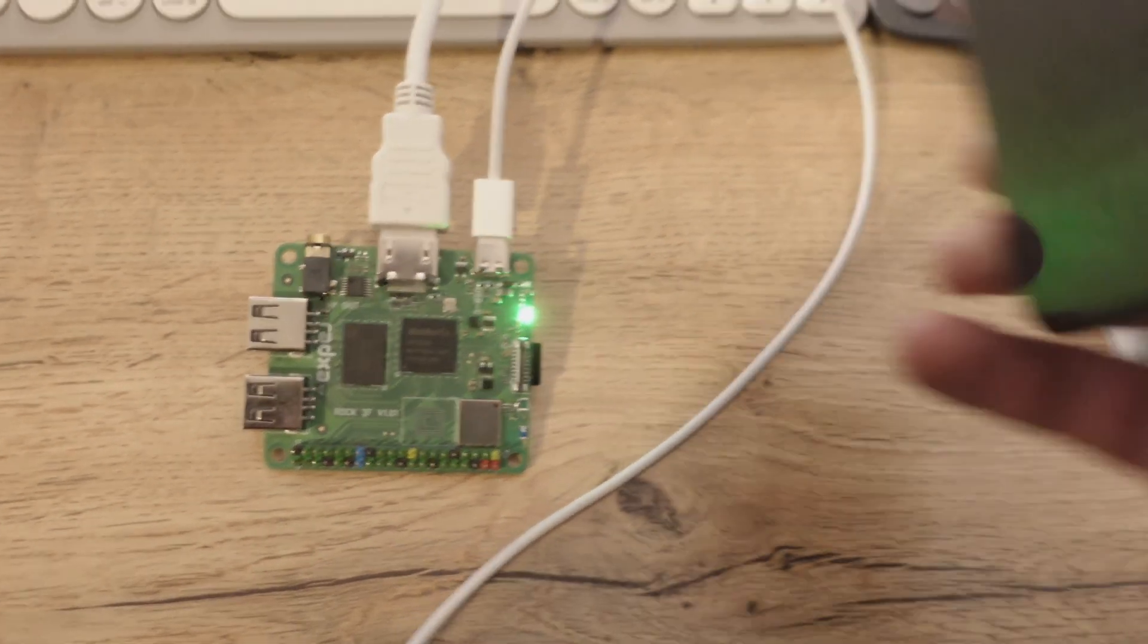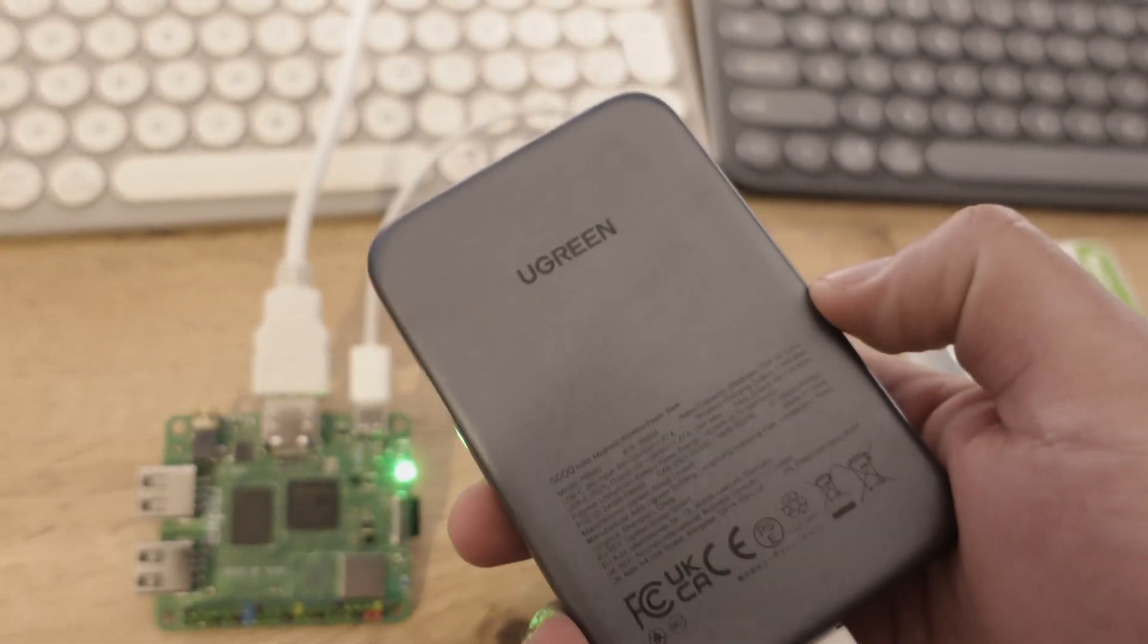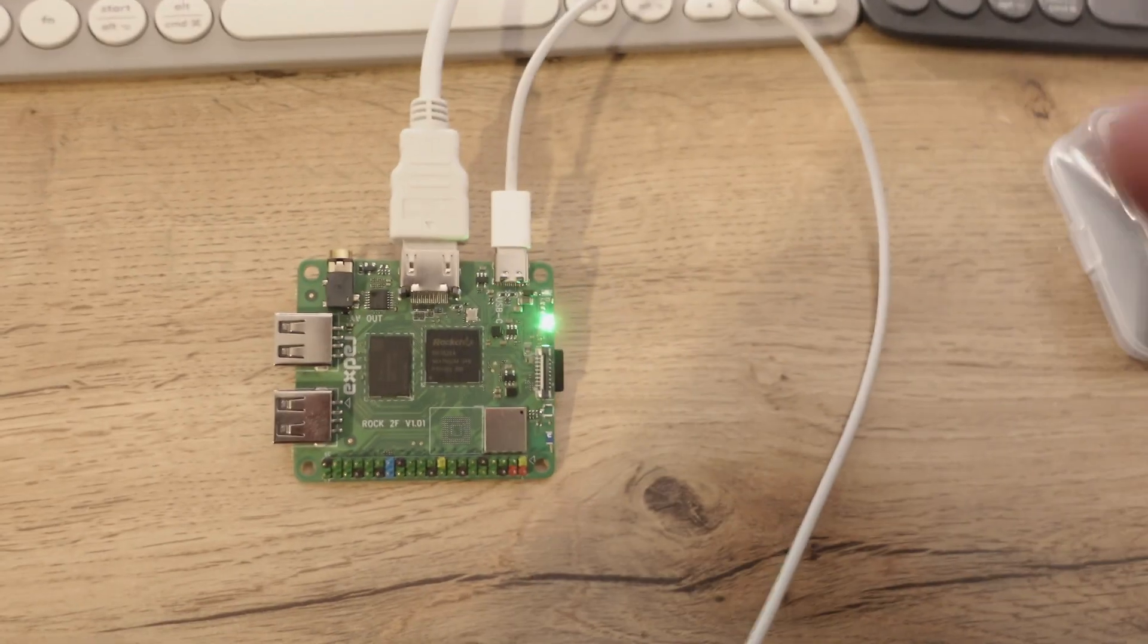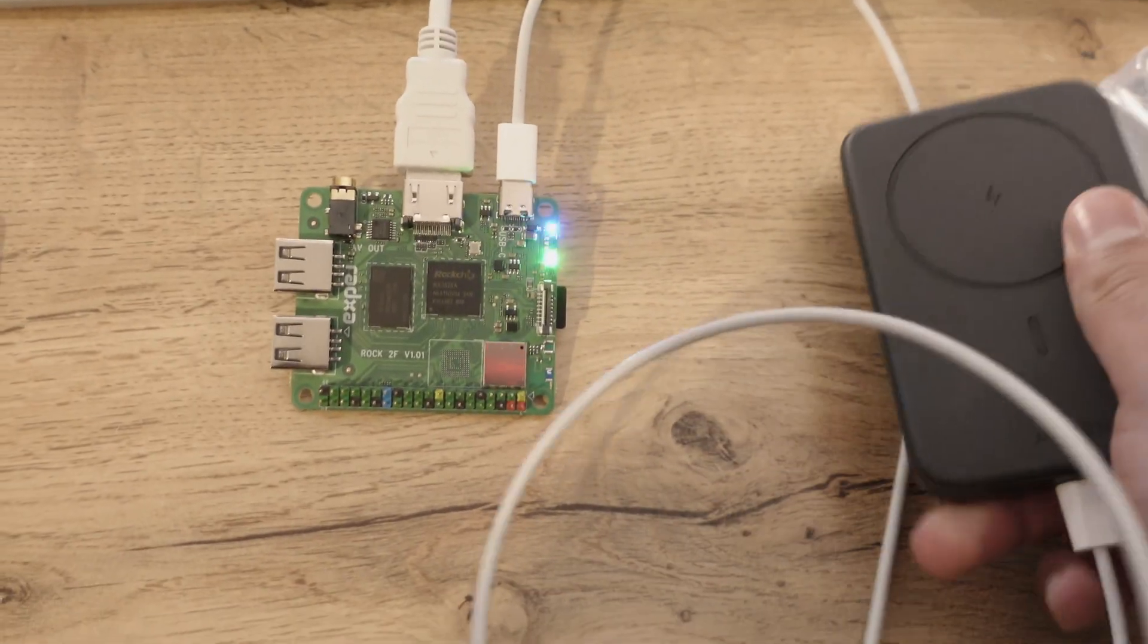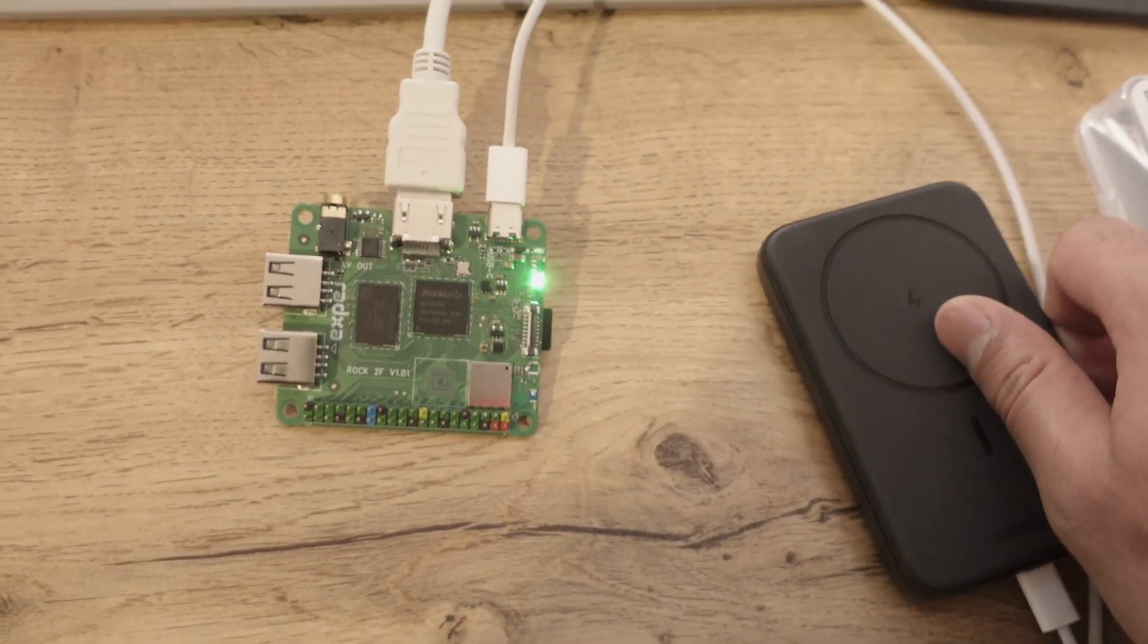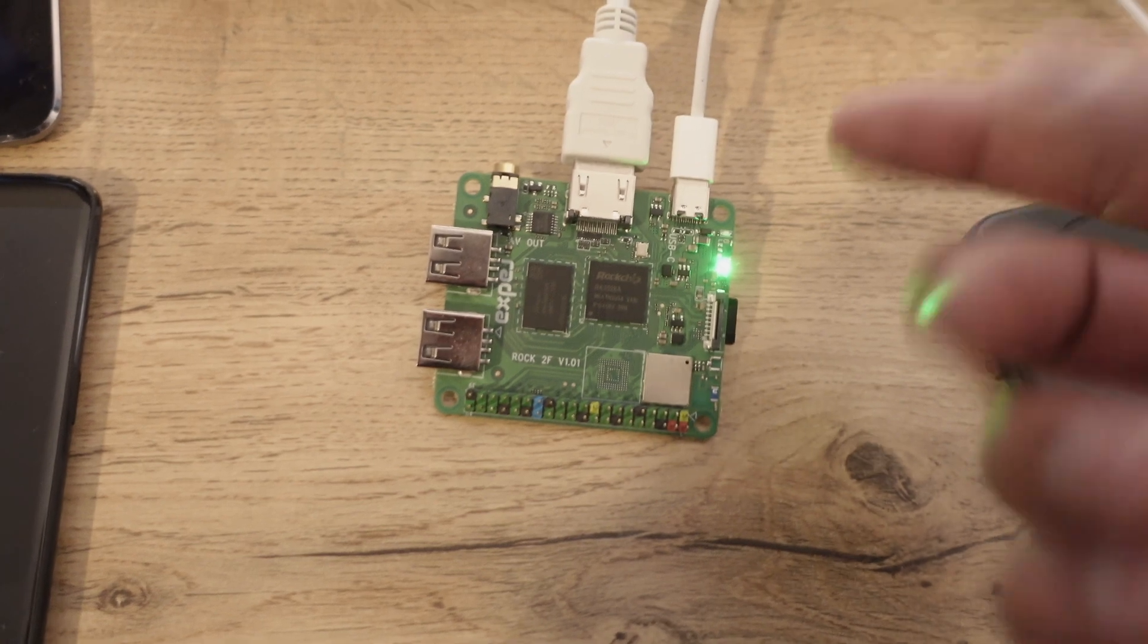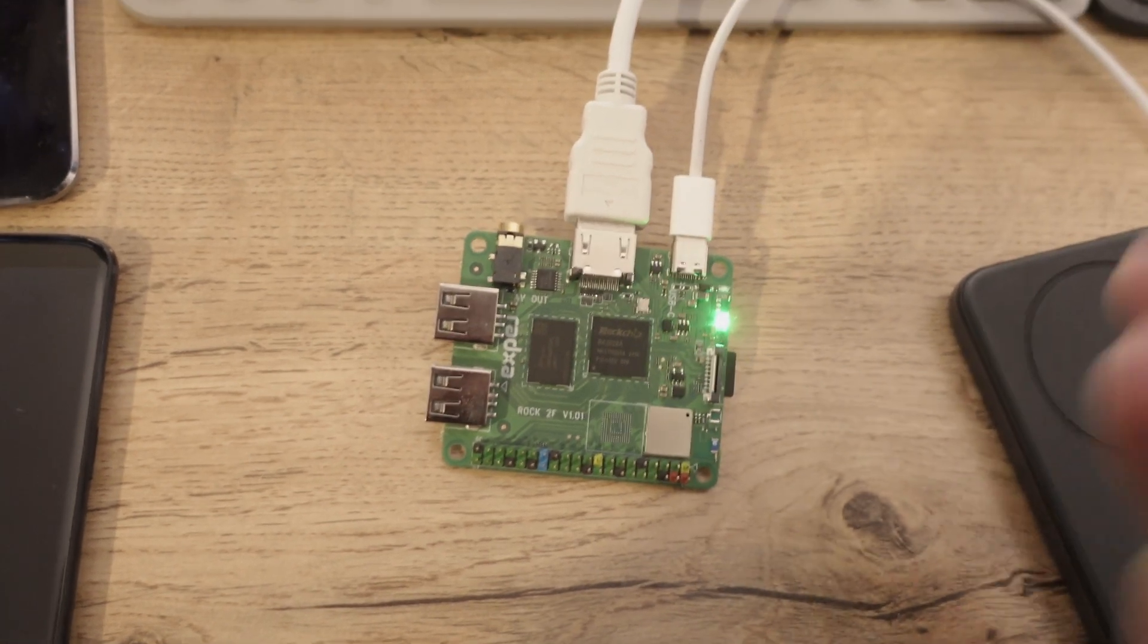This is powering it by 5 volts, and I think it pushes 2 amps, something like that. Don't quote me on that. But basically, it's working.